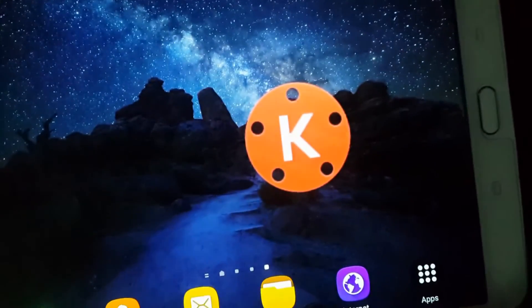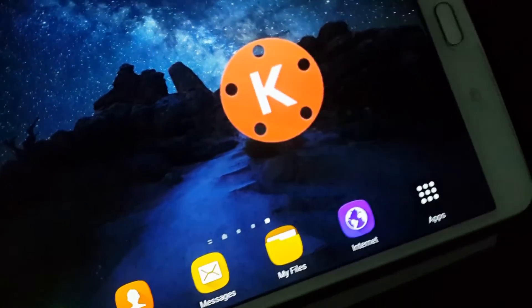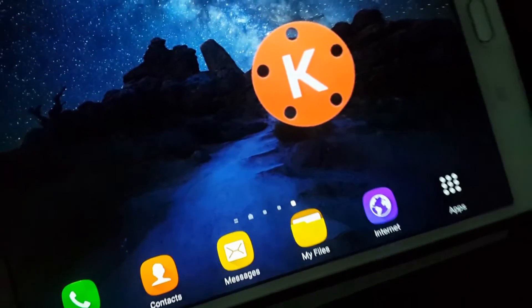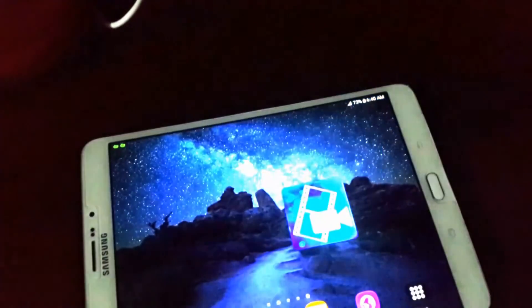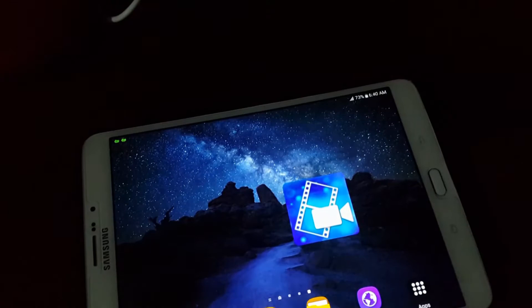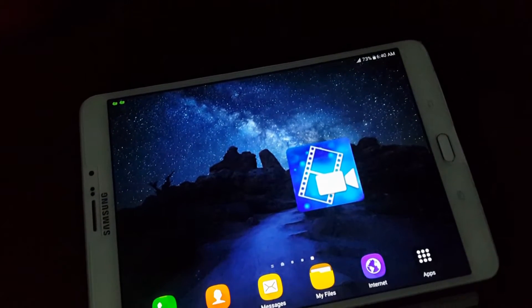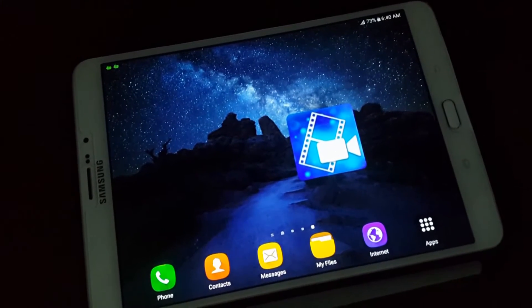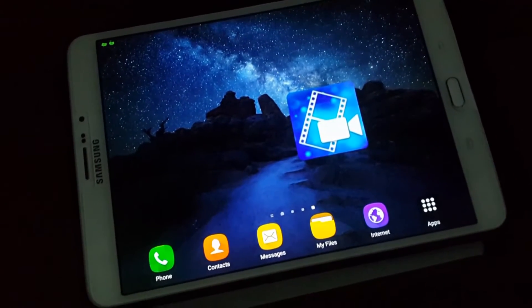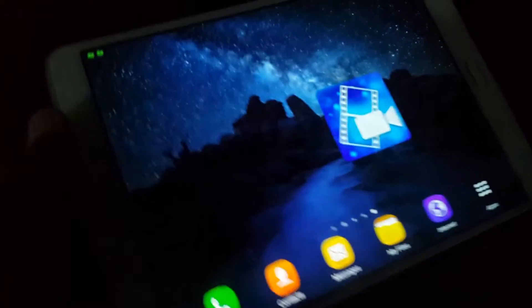Hey guys, how's it going? This is Hassan here from Ashtek. I made a video on how to edit video like a pro on Android, but I figured that KineMaster doesn't work on all Android devices. So I am making this part two, and I am using PowerDirector this time around, which should work. Let's get straight into the review.